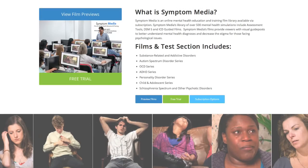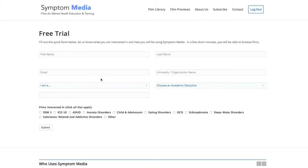Join the over 300 universities, colleges, medical schools, and hospitals subscribing to Symptom Media. Be sure to visit SymptomMedia.com to sign up for a free trial today.